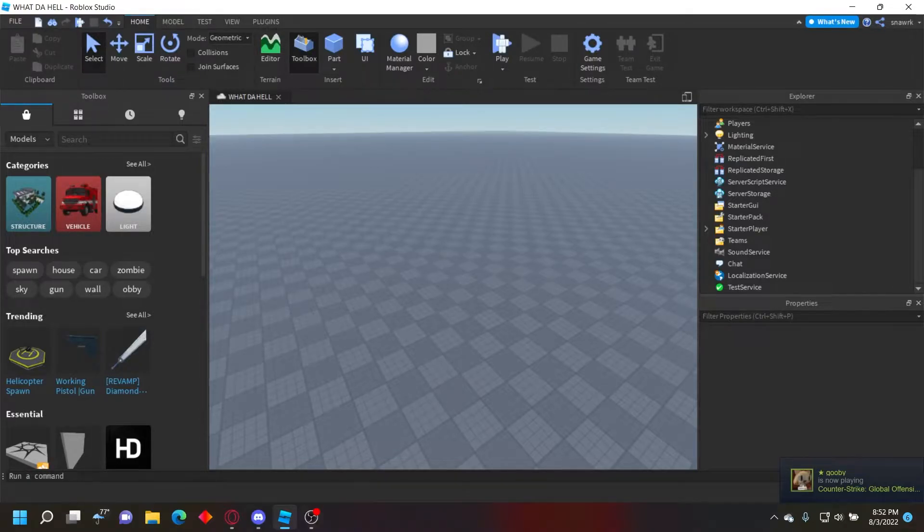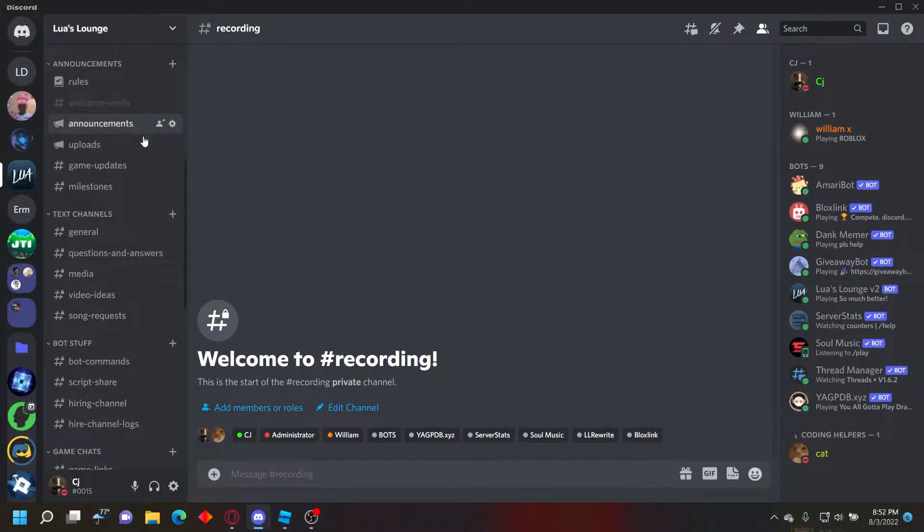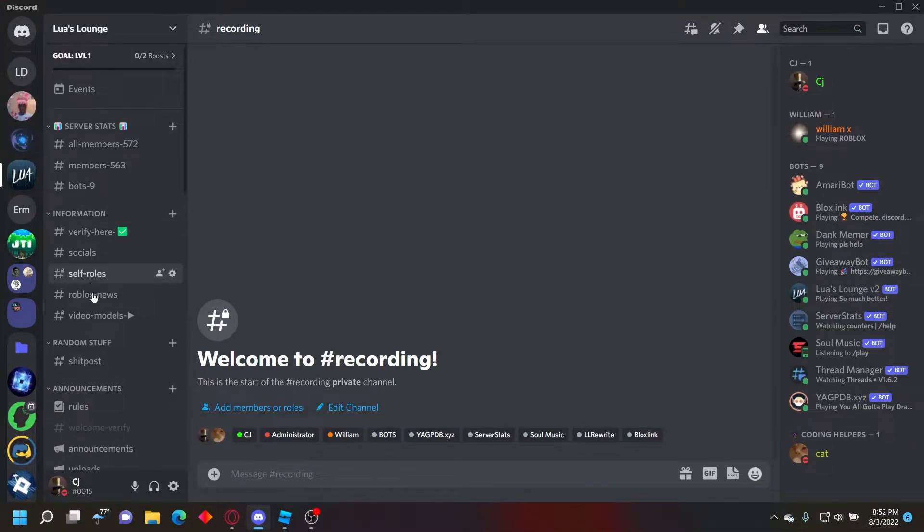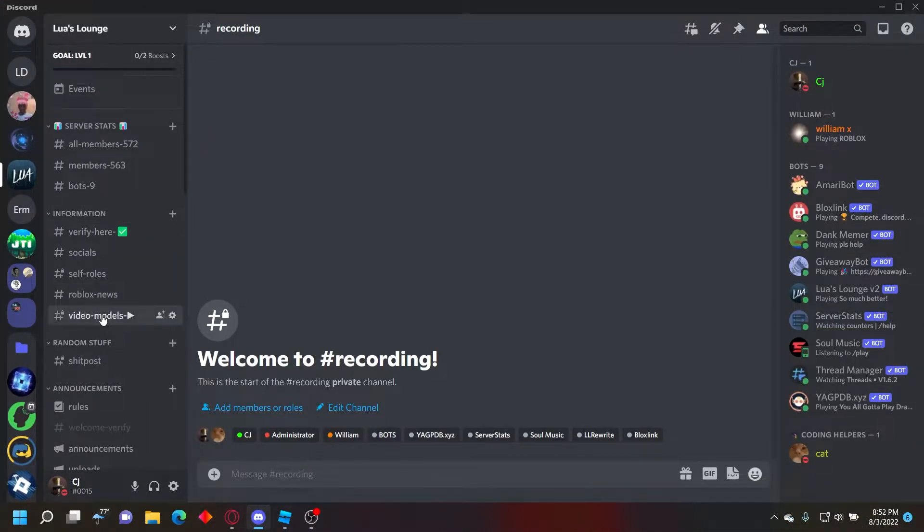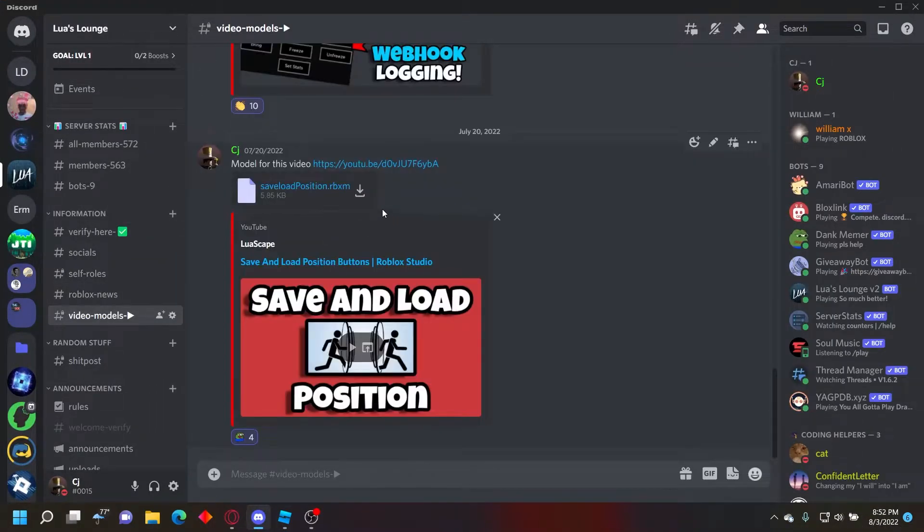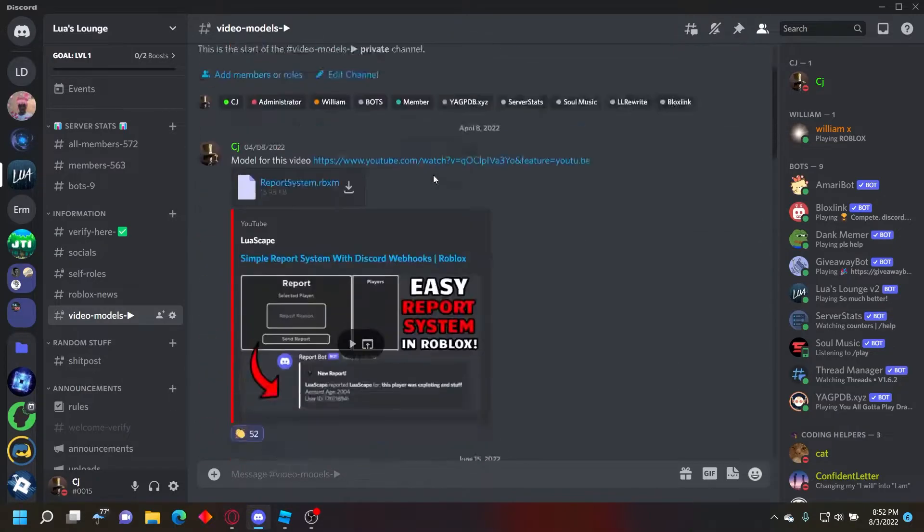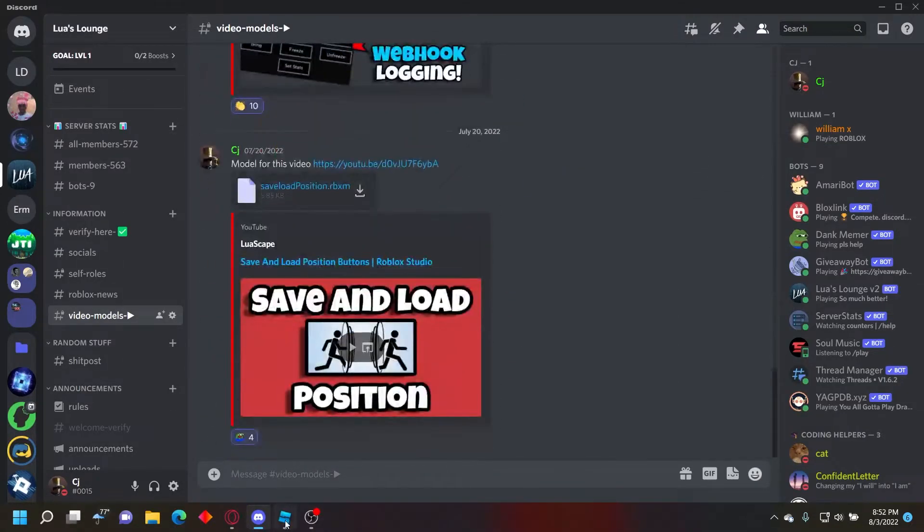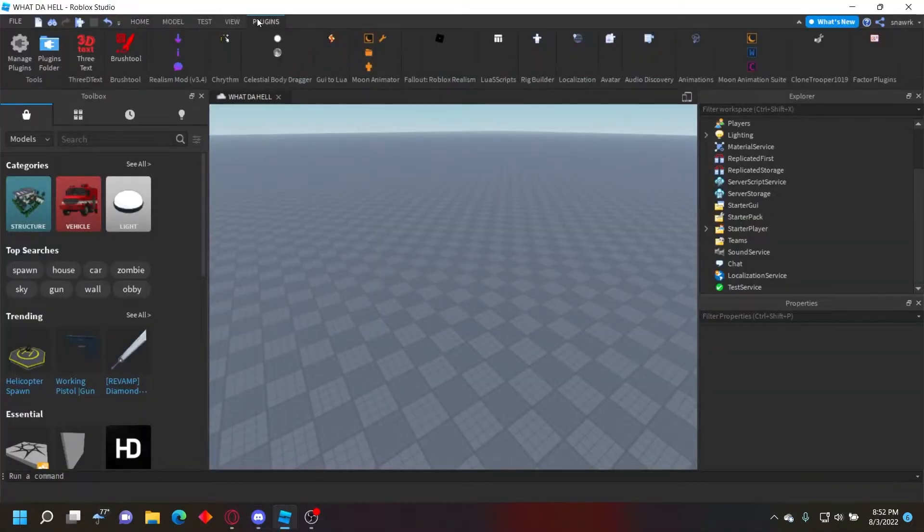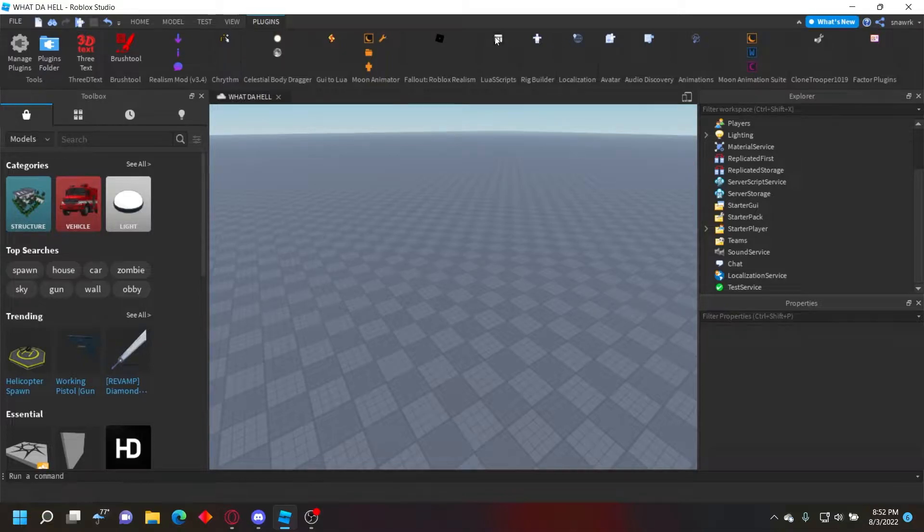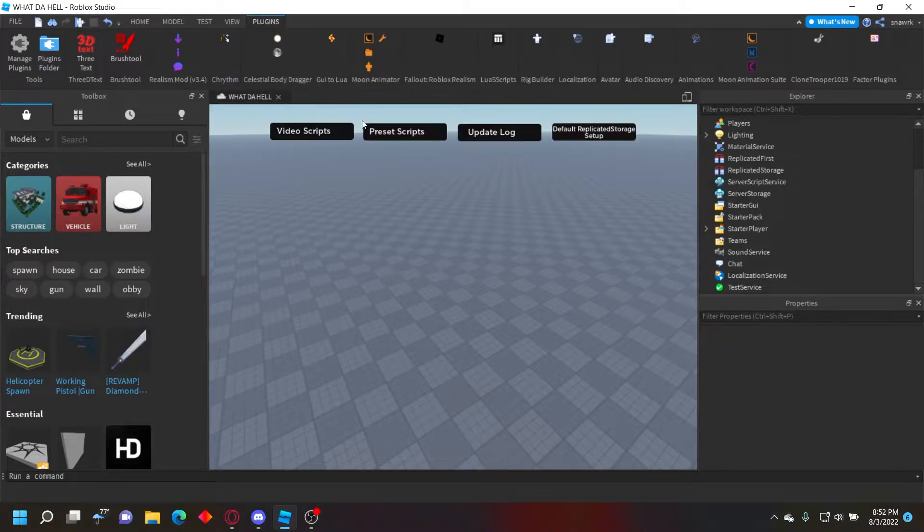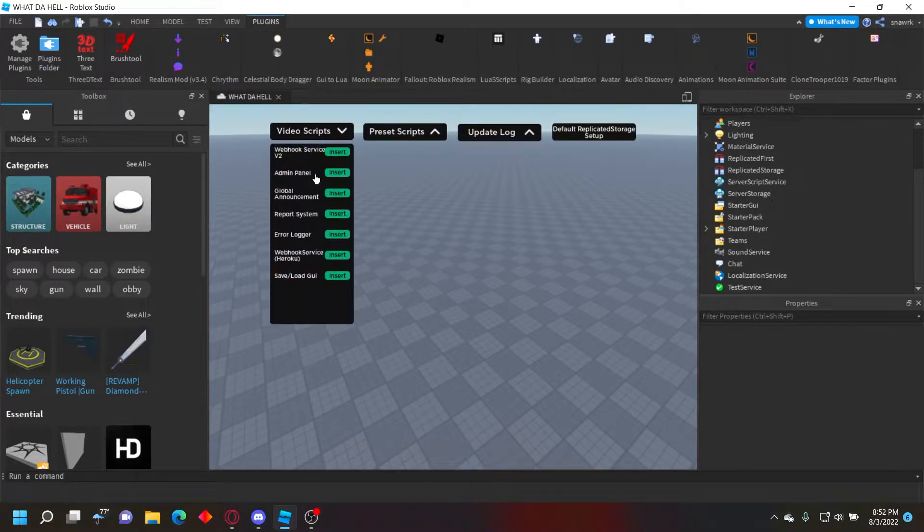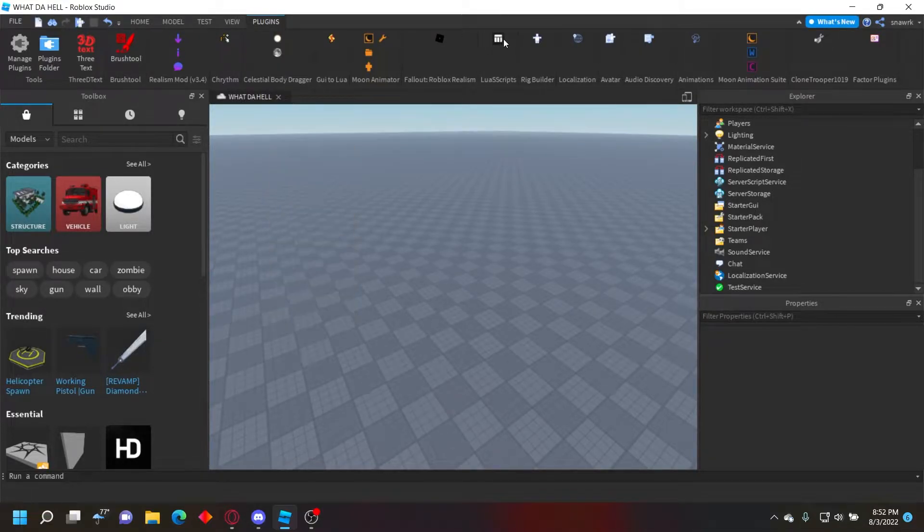So you want to join my Discord server in the description, and once you verify you'll be able to go to the video models channel and you'll see all the models for my videos. Or you could get my plugin right here, and then it'll be in the video script section.